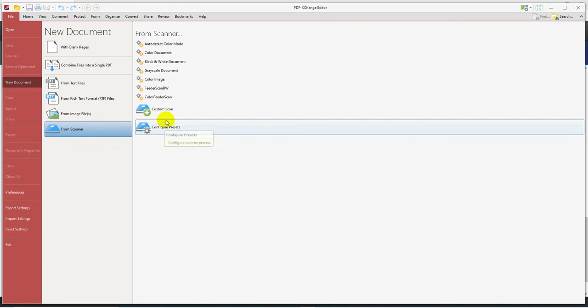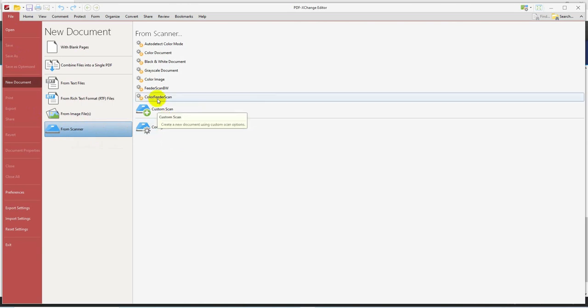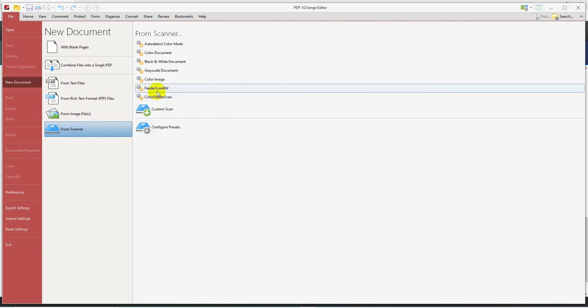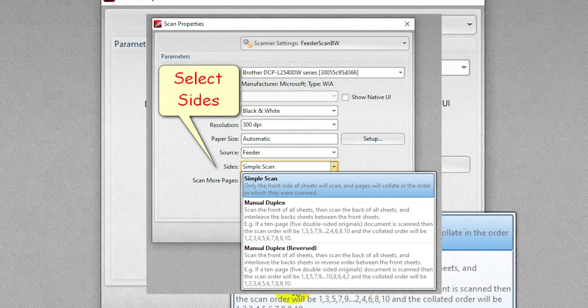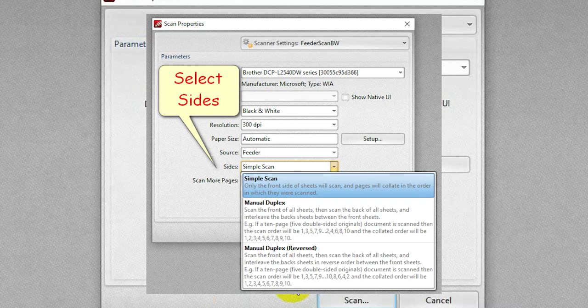In my case, I have a scanner with a feeder. So I'm going to go to my customized feeder scan, black and white. You go here to manual duplex scanning, and that's all there is to it.